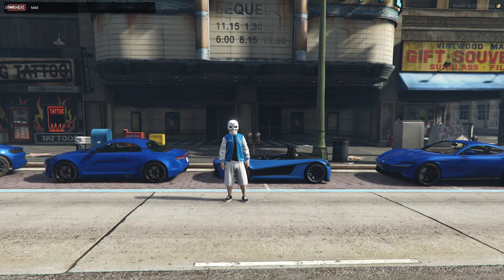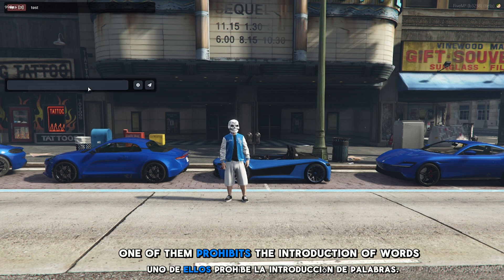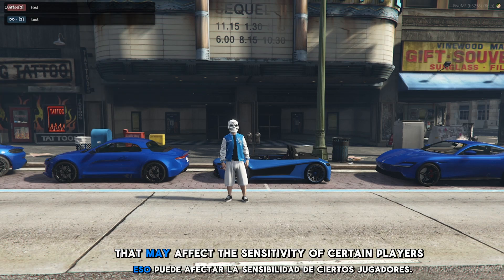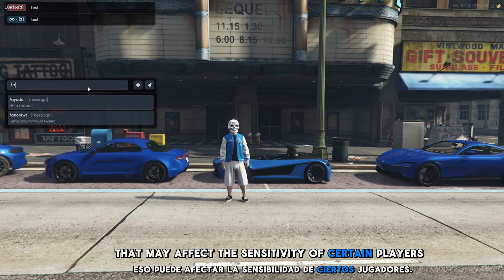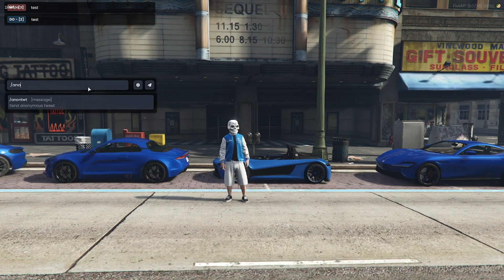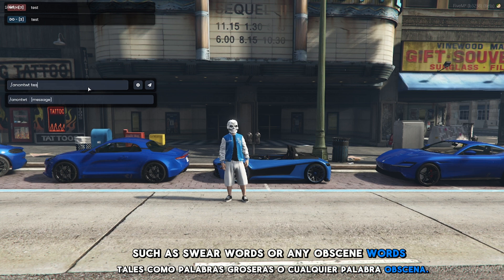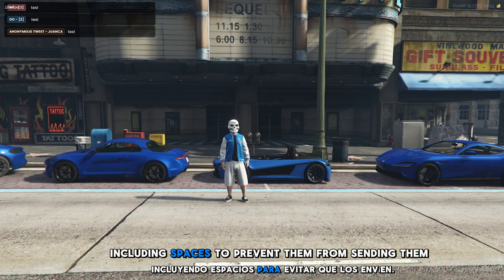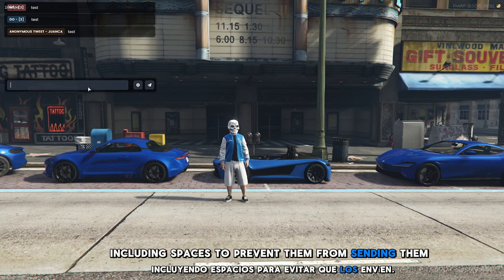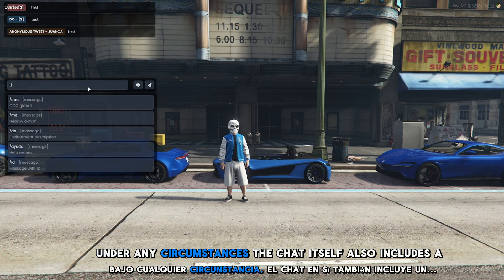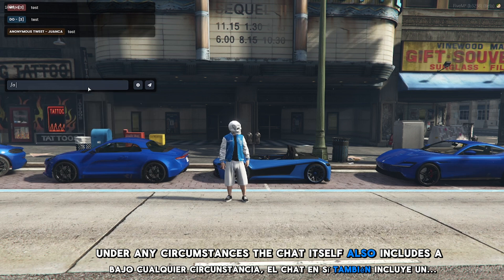One of them prohibits the introduction of words that may affect the sensitivity of certain players, such as swear words or any obscene words — including with spaces — to prevent them from sending them under any circumstances.